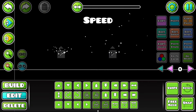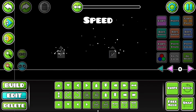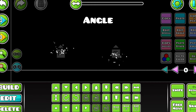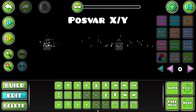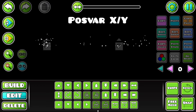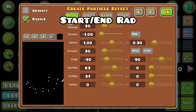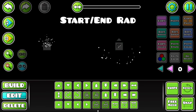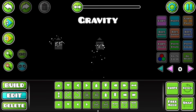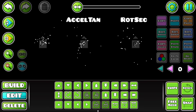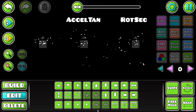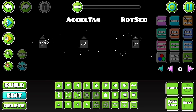Speed determines a particle's default speed, while Angle changes the spread of particles. PosVar X and Y draw the box in which particles spawn, kind of like start and end radius in the Radius mode. Gravity makes objects fall in the direction of gravity. Accel Rad makes objects move towards or away from the center, while Accel Tan and Rot Seek make objects orbit around the center.